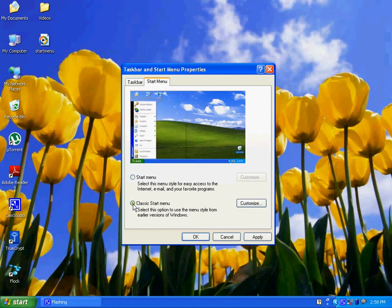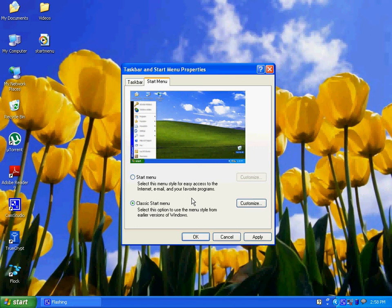So now I want to change the menu style to classic start menu, so I select the classic start menu option box.